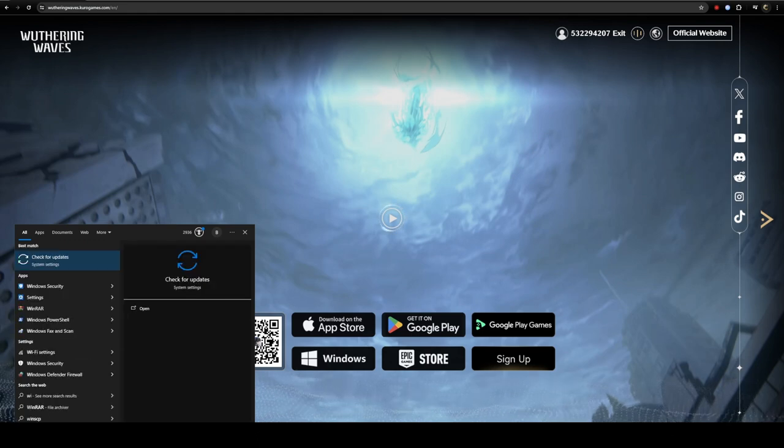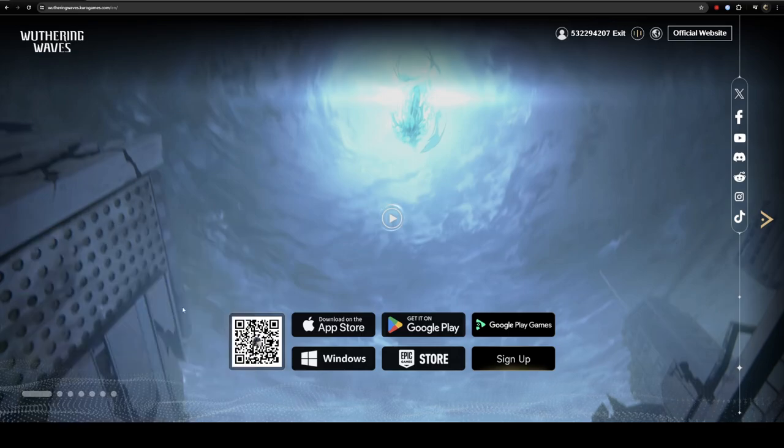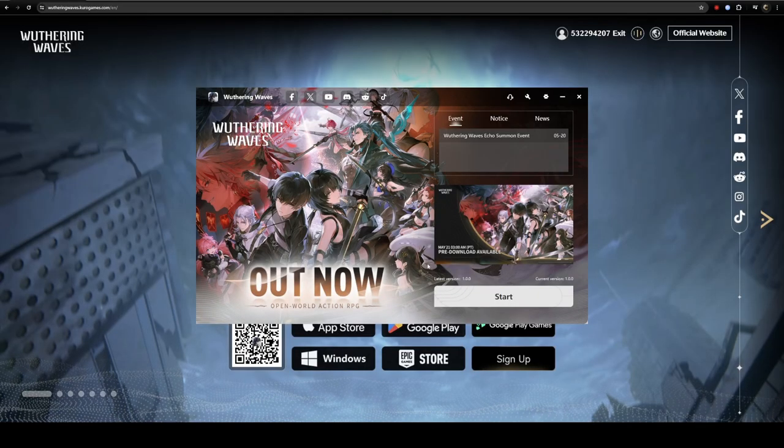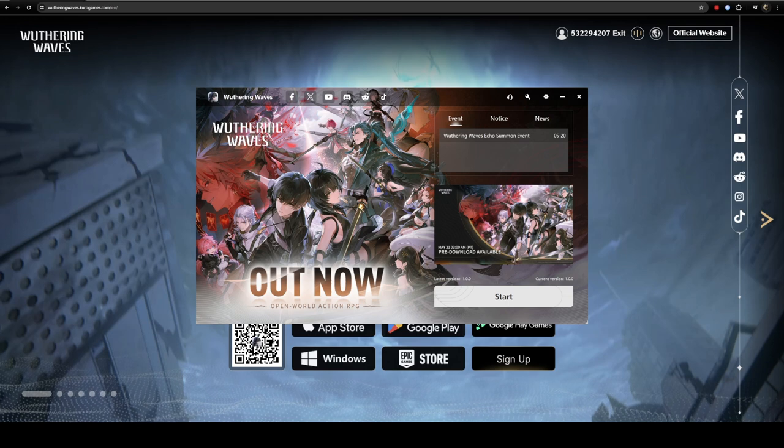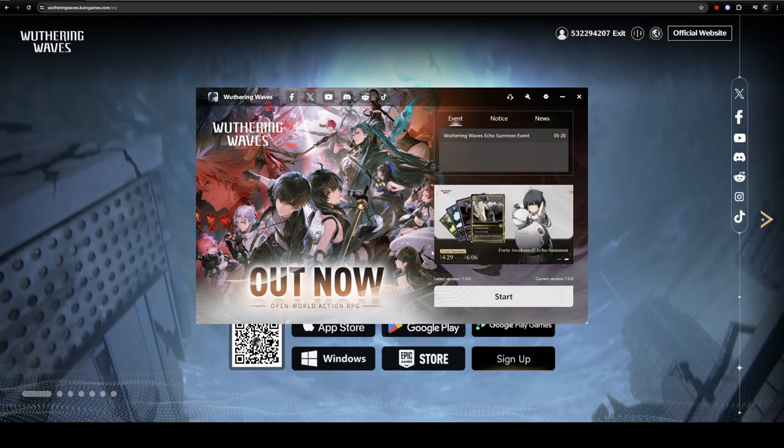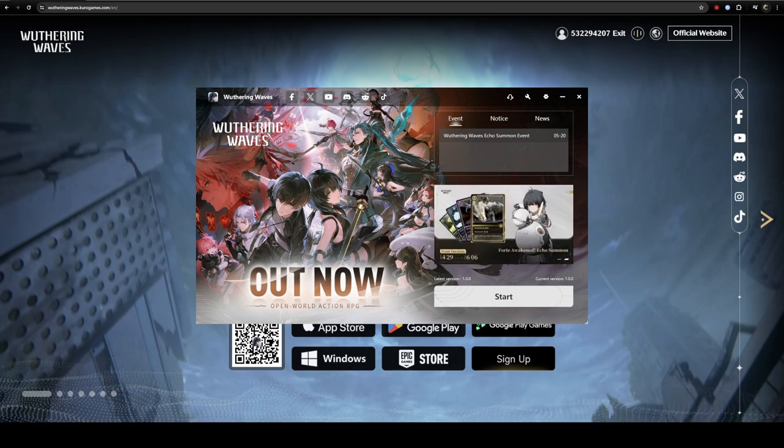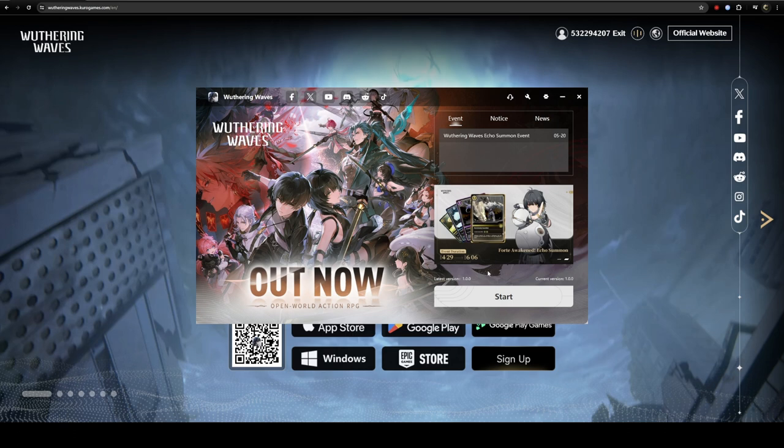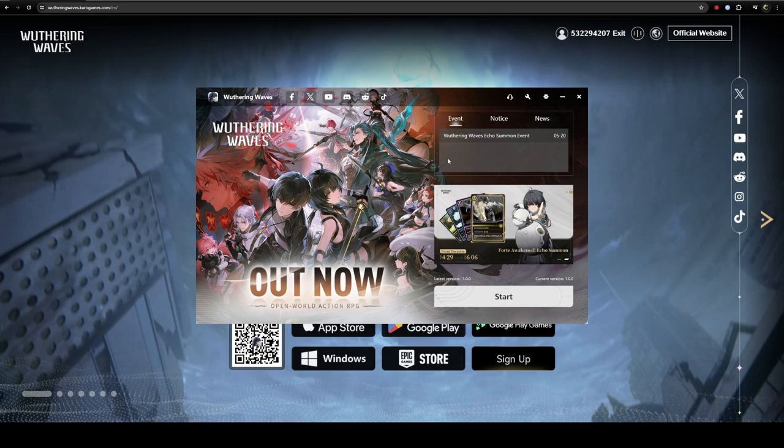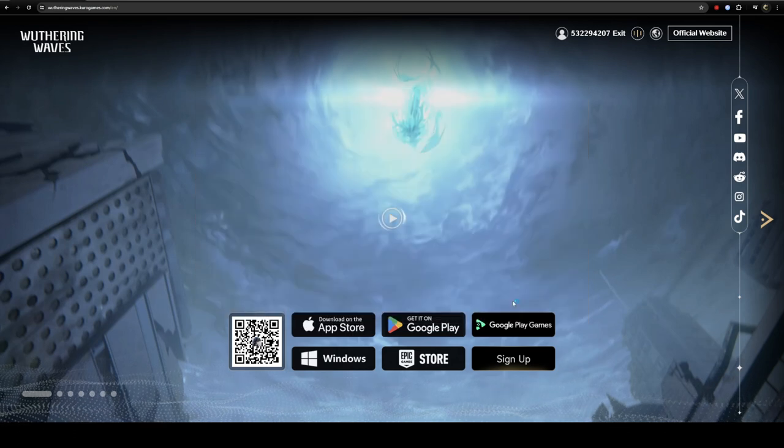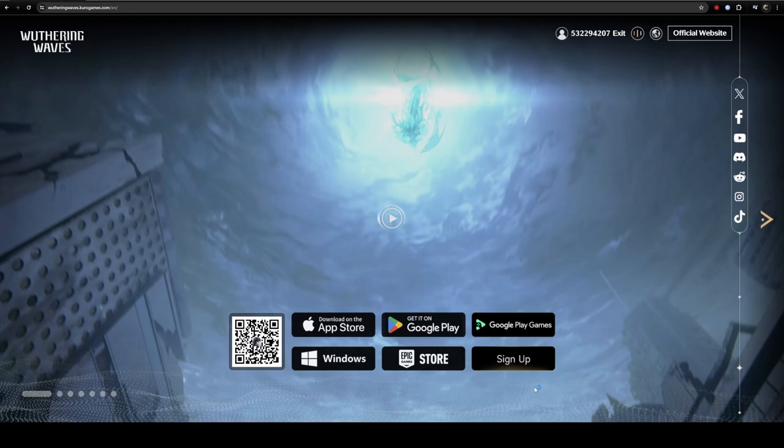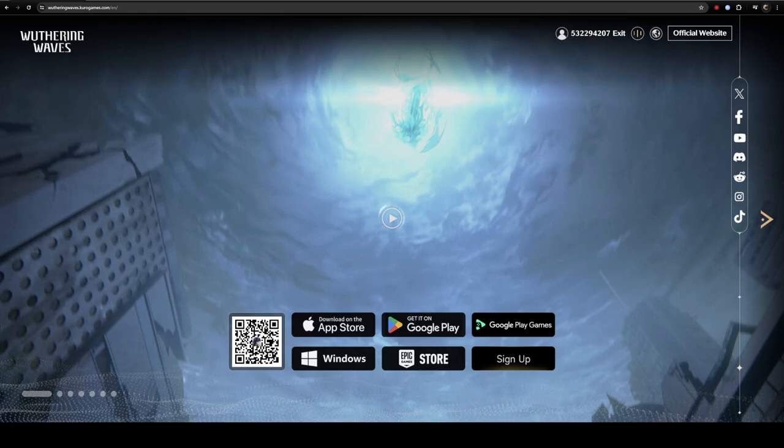I'm just opening the Wuthering Waves app on my system. Can you guys see the Wuthering Waves app on my system at this point in time? Once you see this window, all you have to do is click on Start.